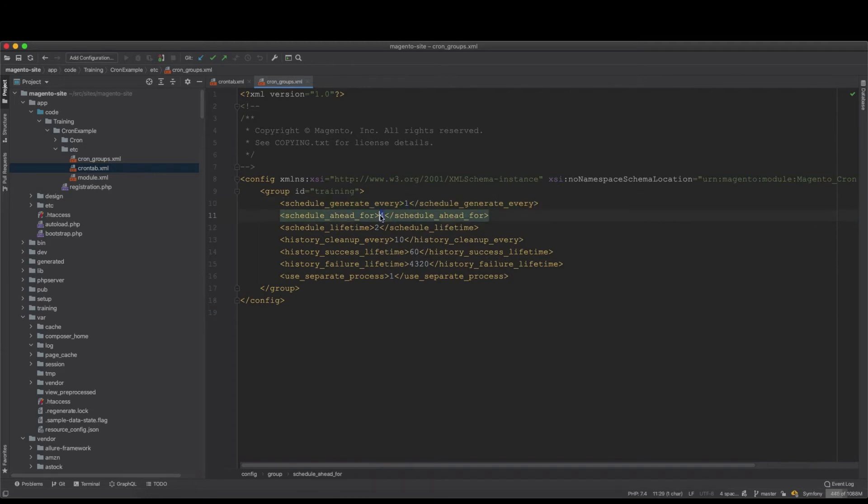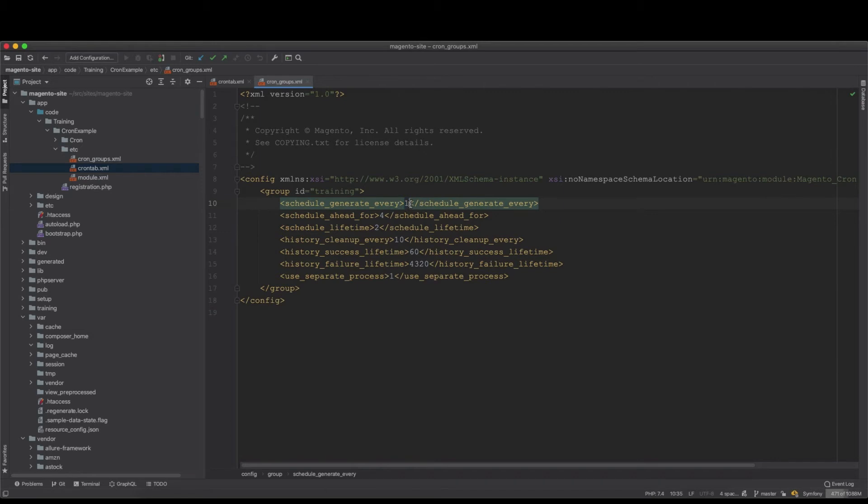So every minute the system will write the schedule or the cron into the table, but before that minute is being hit, before that in four minutes it will be written. So it will write it actually four minutes before schedule.